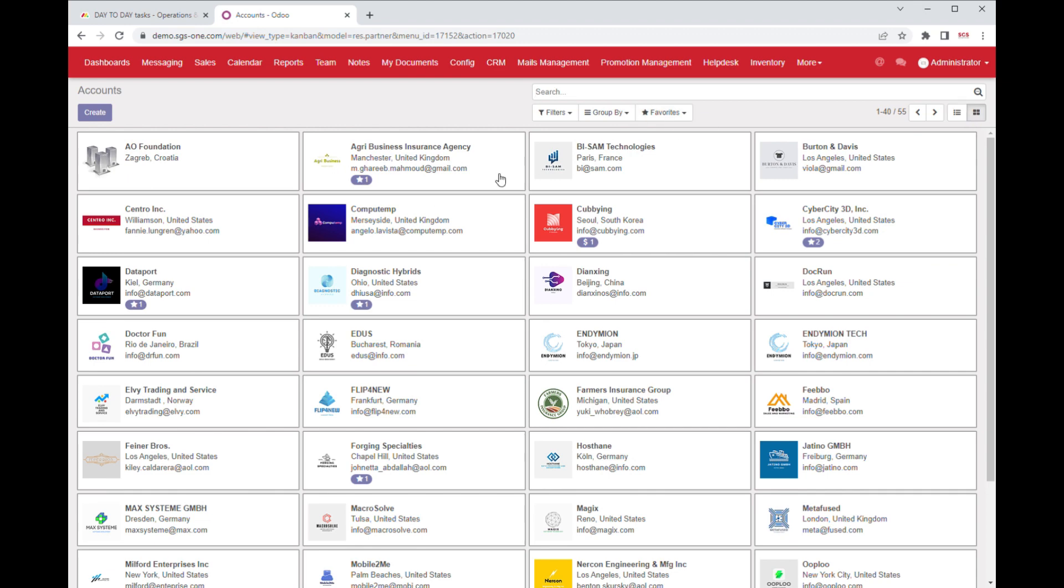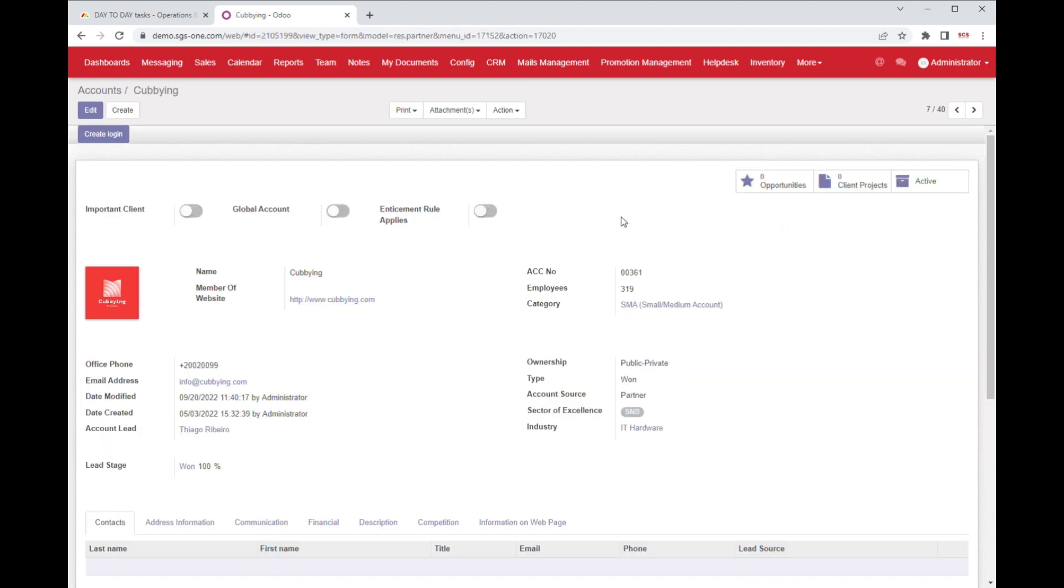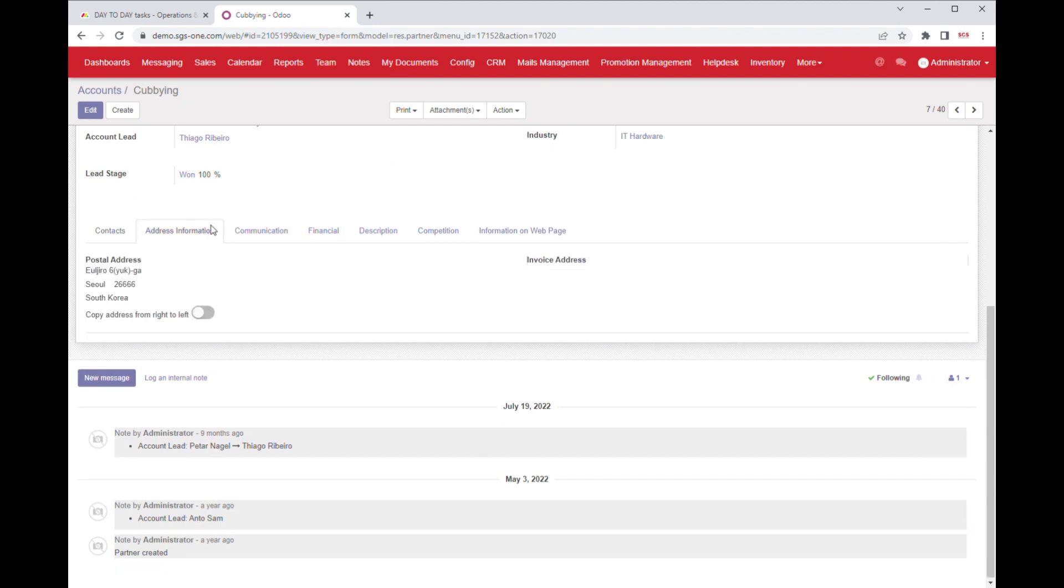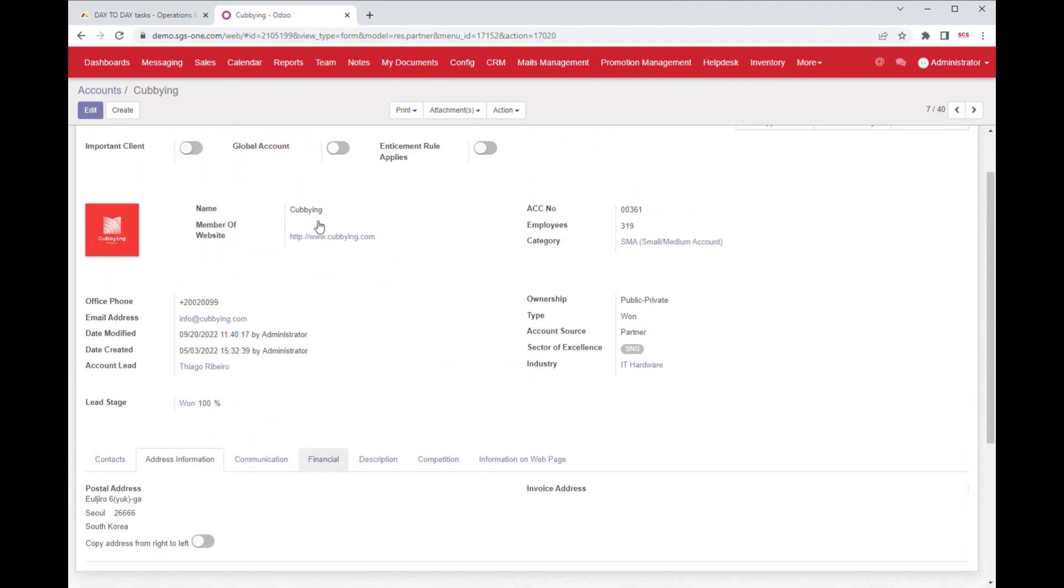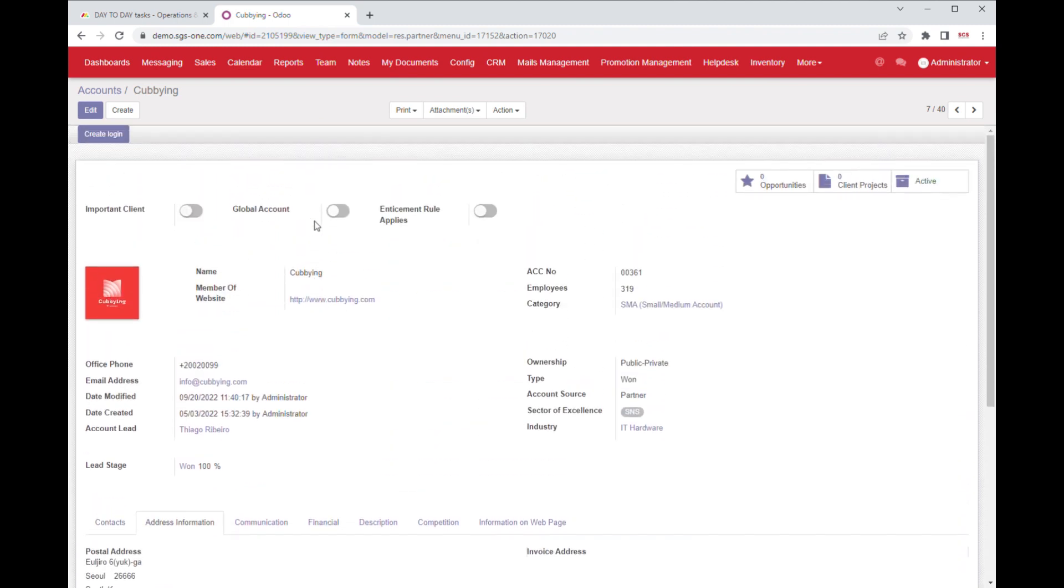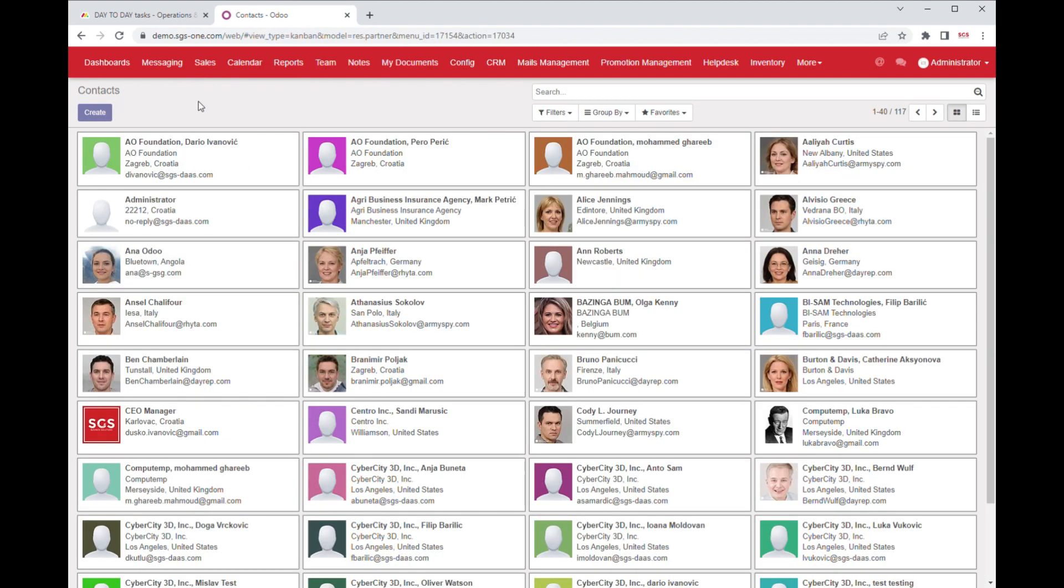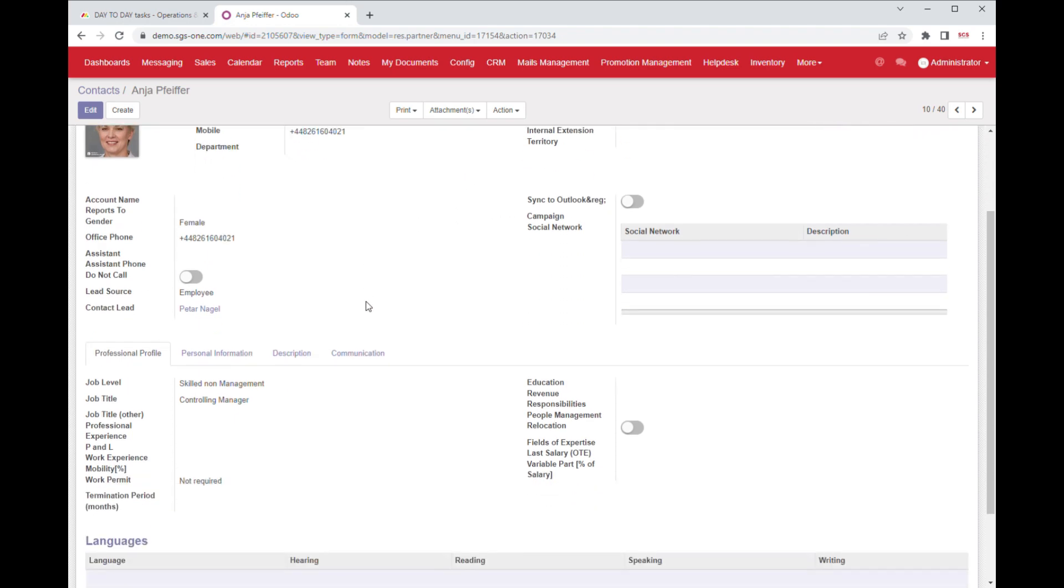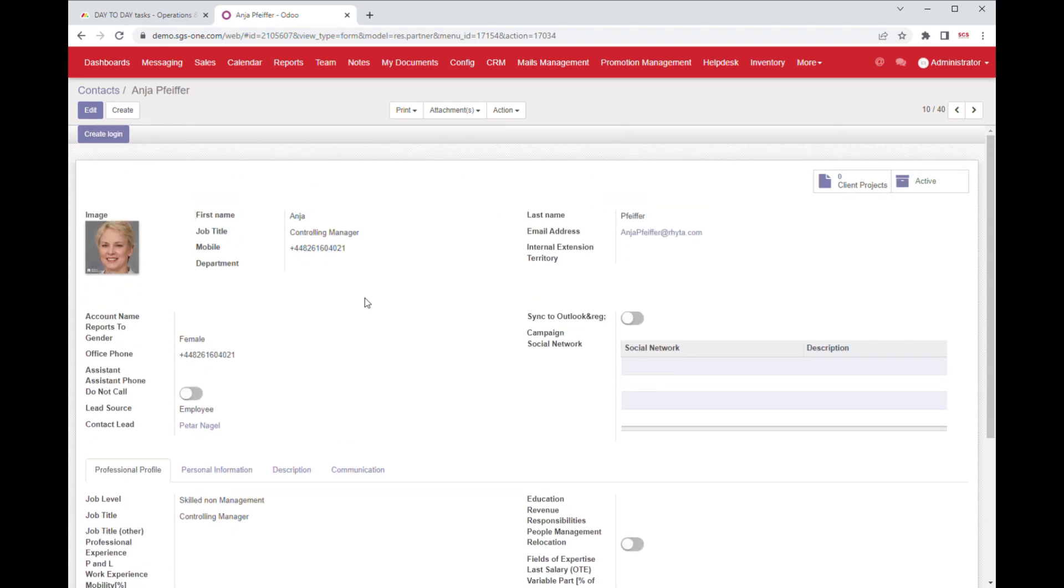In addition to powerful search and filtering capabilities, our software provides clients with features to help them manage their client accounts and contacts with ease. Our software offers a centralized database where clients can store and manage all of their client information in one place.